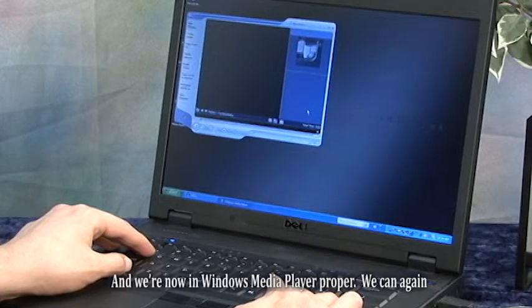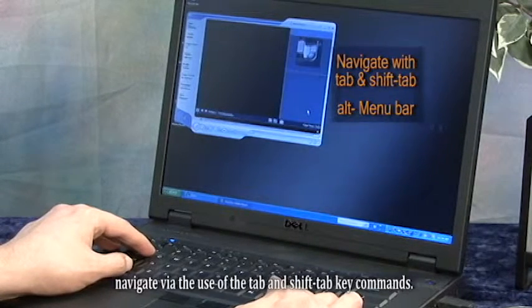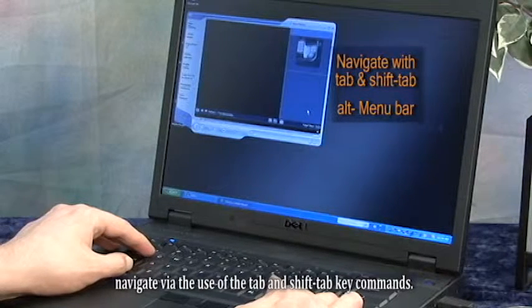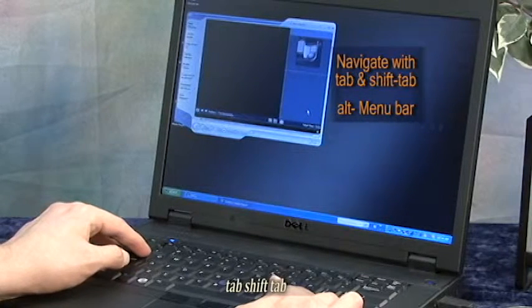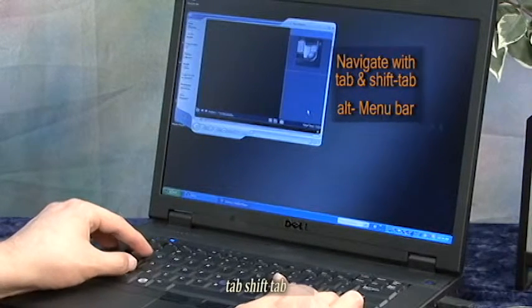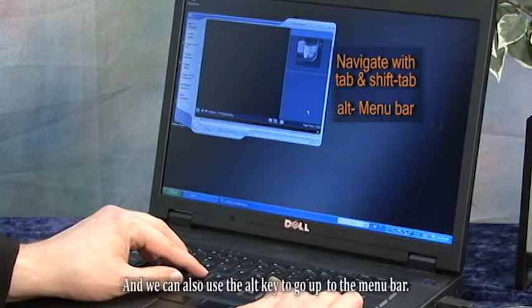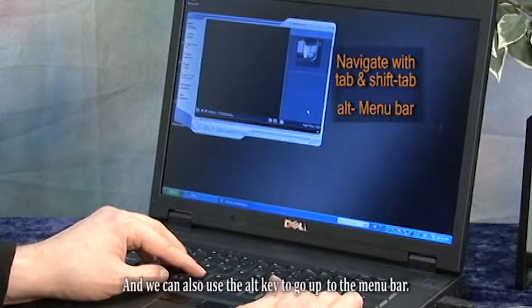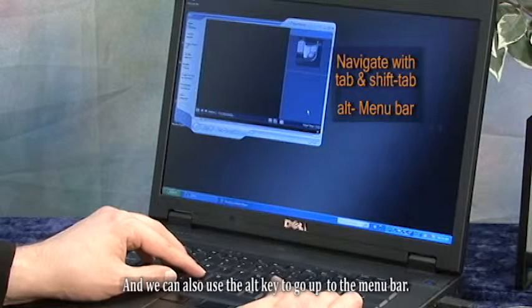We can again navigate via the use of the tab and shift tab key commands.